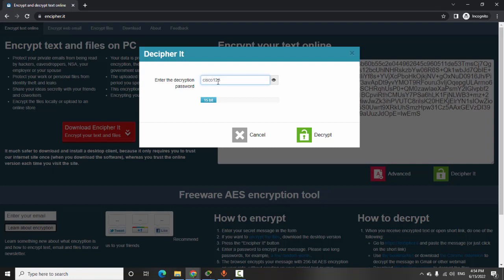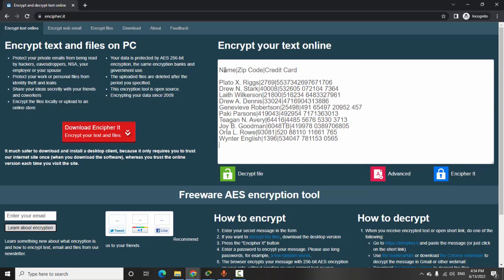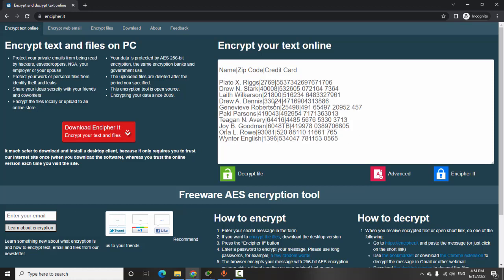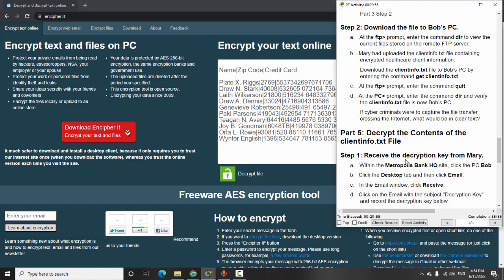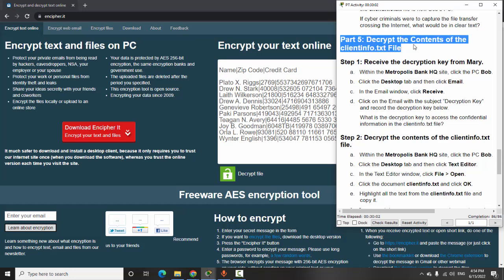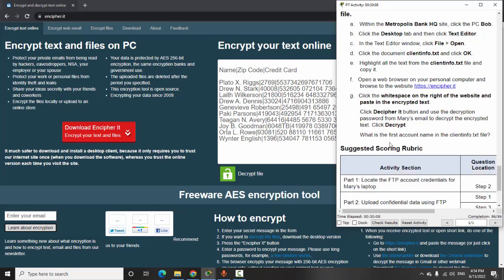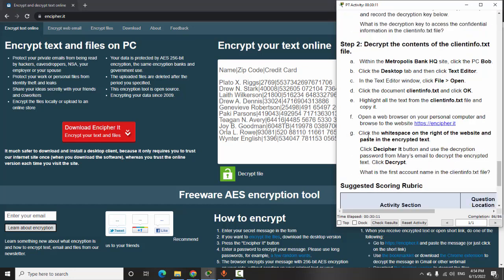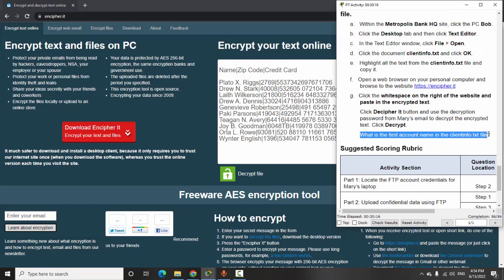As you know, if we don't have the correct password we cannot decrypt the file. Now here is the client information from the file. We have completed Part 5: decrypt the contents of the clientinfo.txt. There's a question on this part: what is the first account name in the clientinfo.txt file? The first account name is Platox Rich.